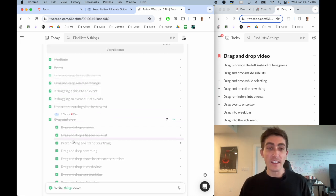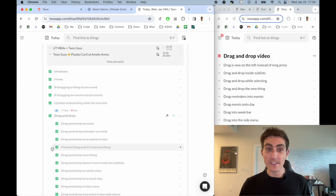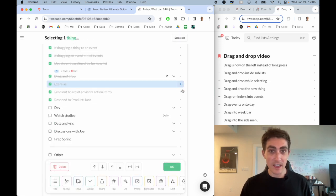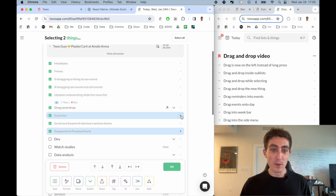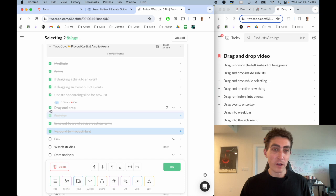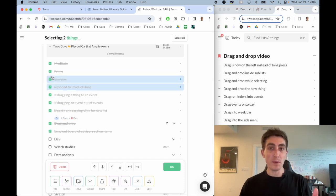You can also drag selected things. So say I were to select this thing and this thing. We used to have to move things up and down with these buttons, but now you can just click, hold, and drag one of the things and both of them will be moved together.